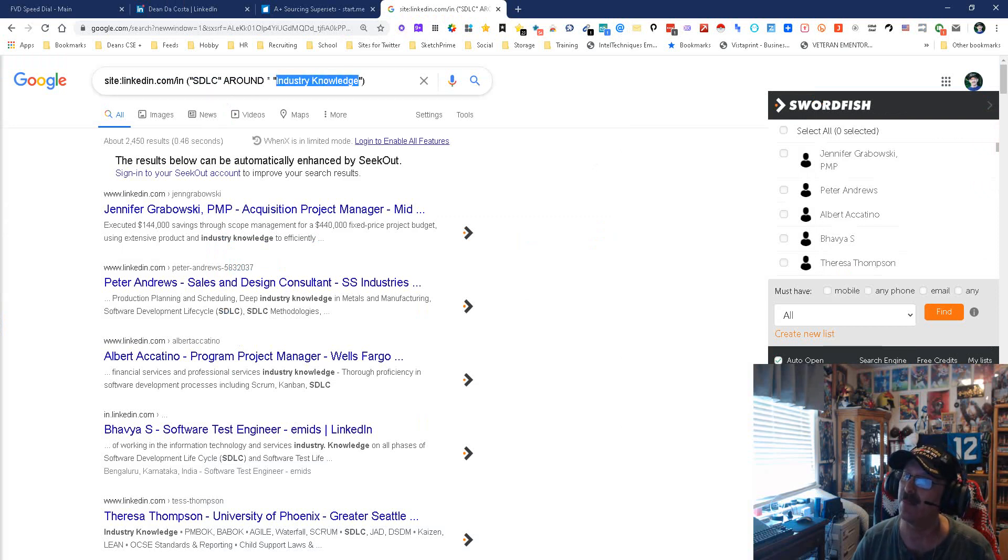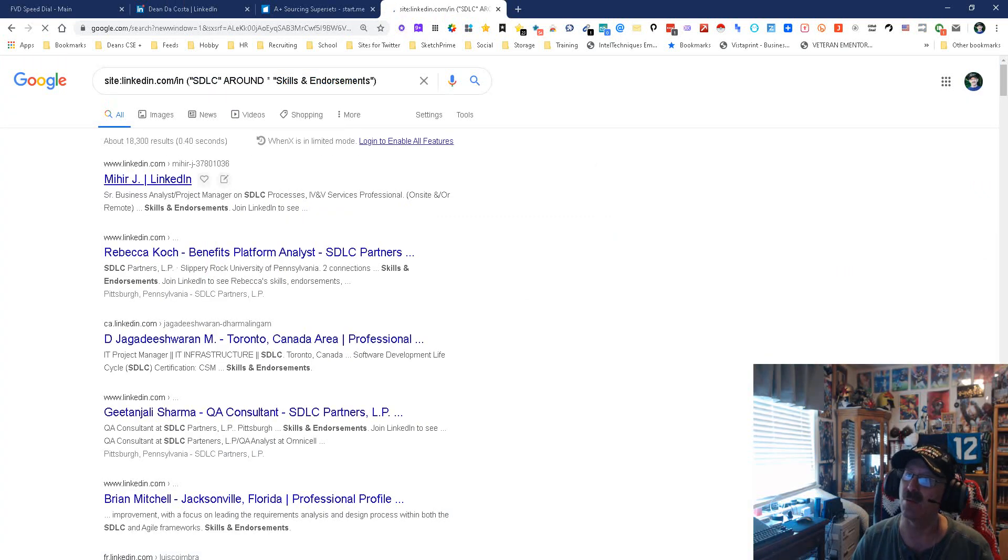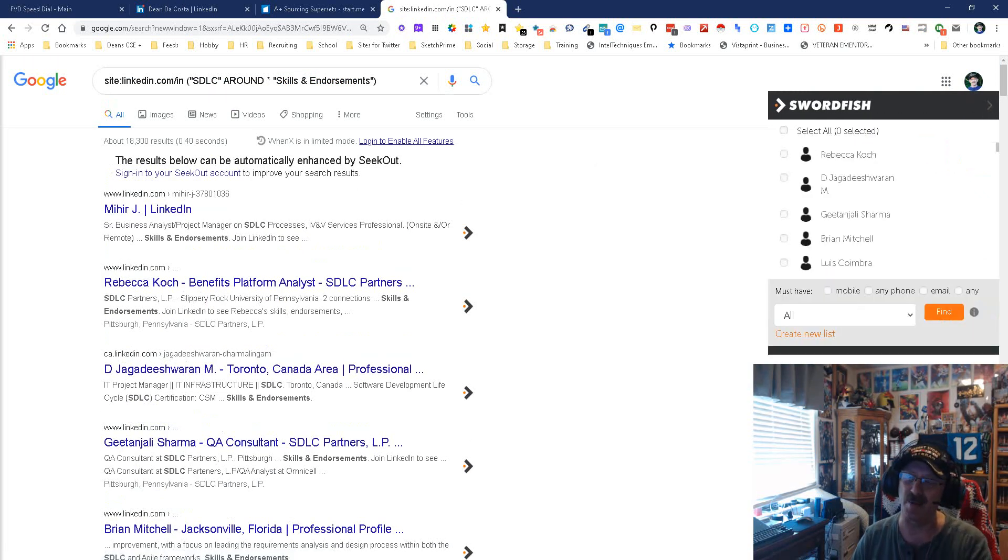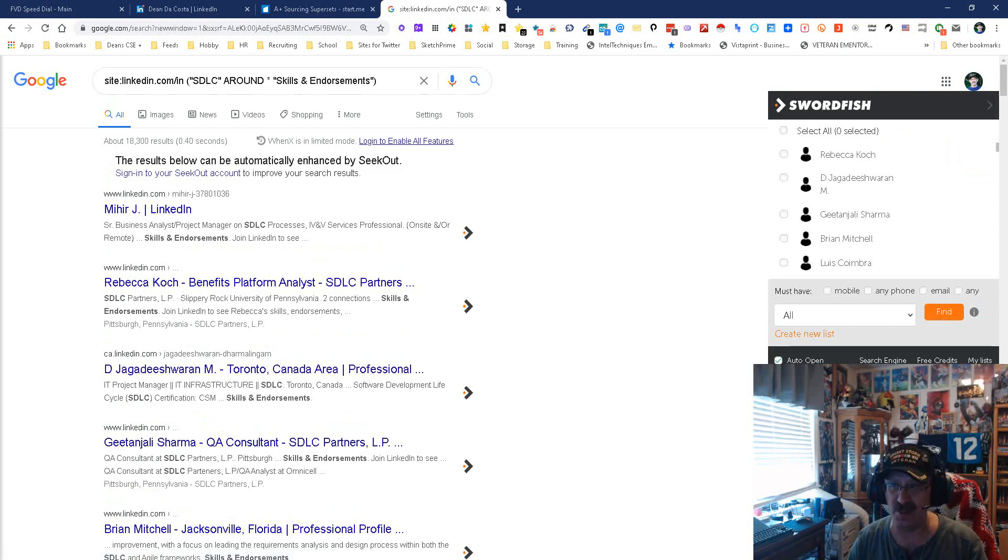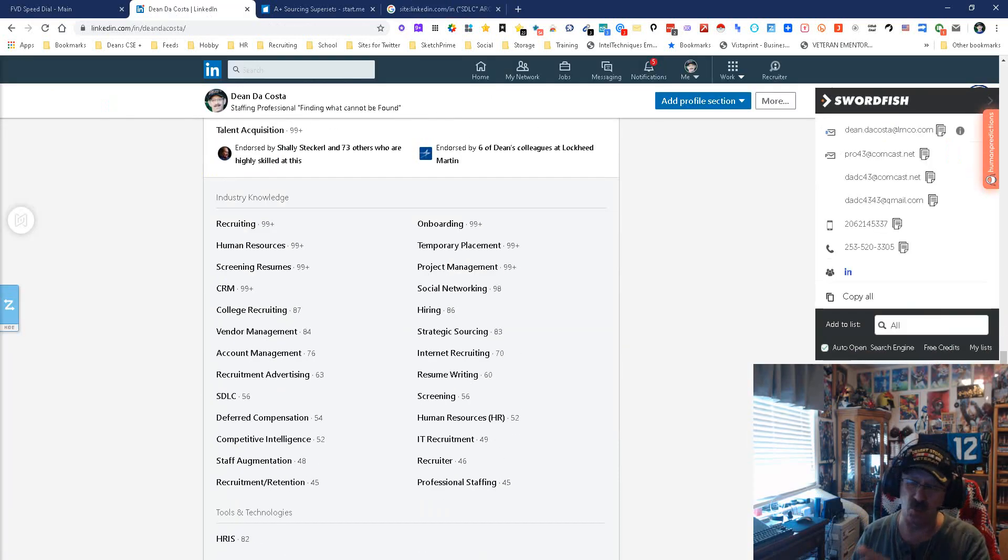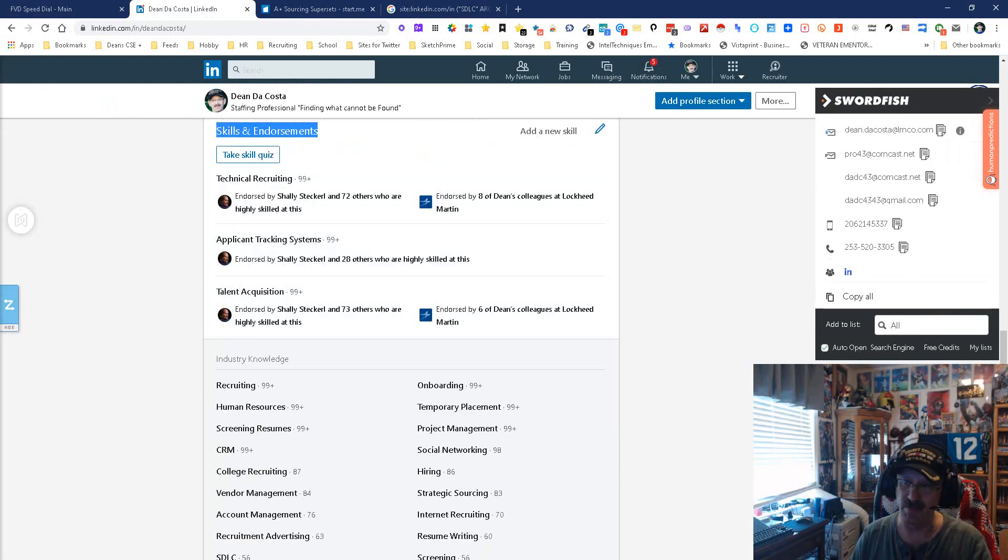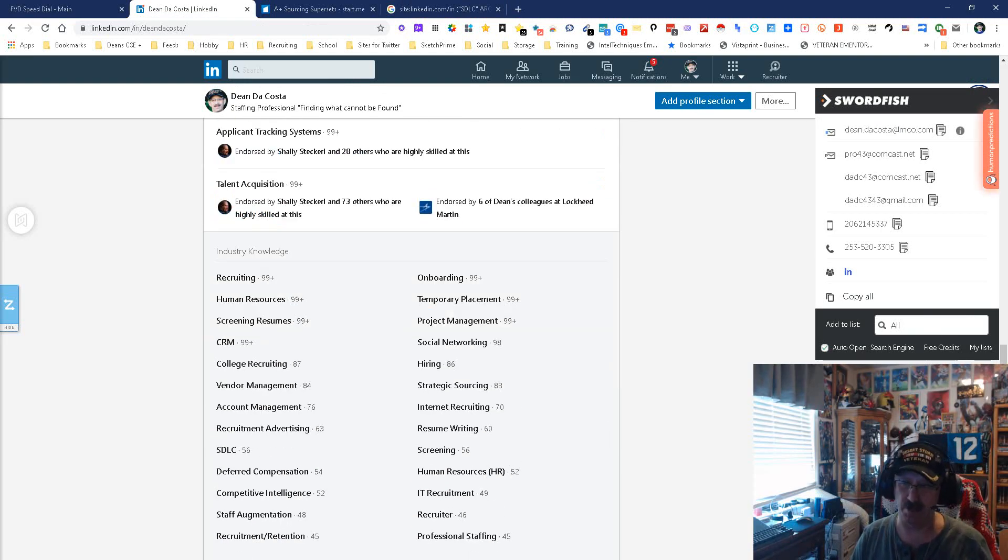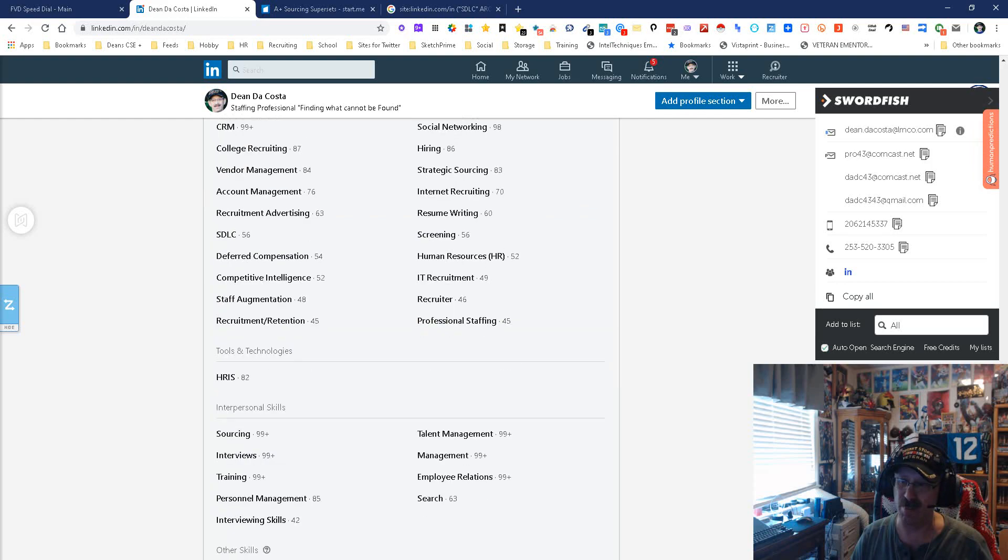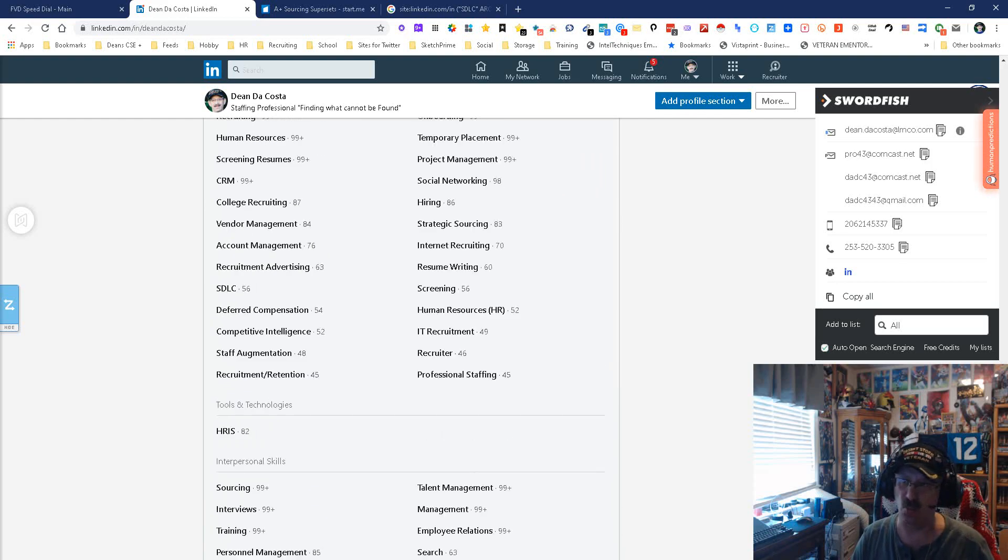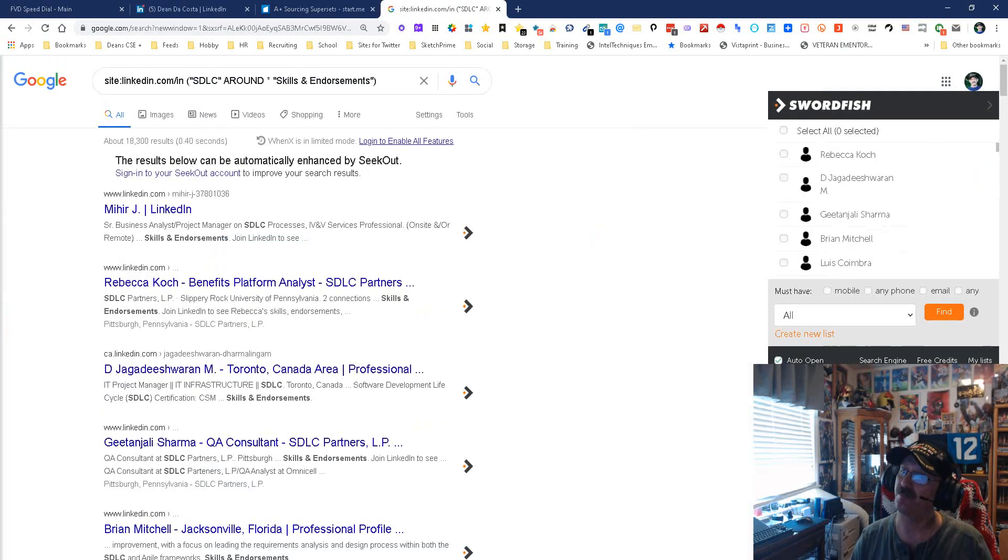Let's look at the numbers. We got 2,450 with industry knowledge. We're going to put skills and endorsements back in, and we got 18,300. So this is by far and away a better choice because we're looking under skills and endorsements wildcard, meaning up or down. Once you get down here, it's not as simple because this is a subcategory, so it may not work quite as well.